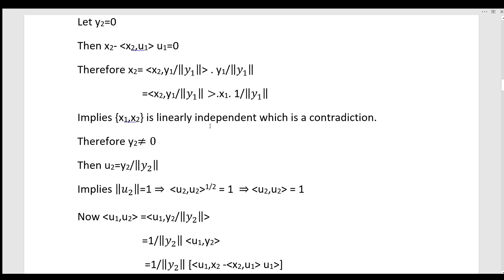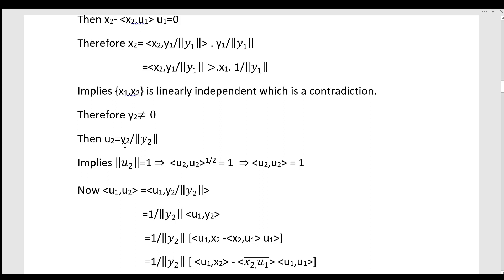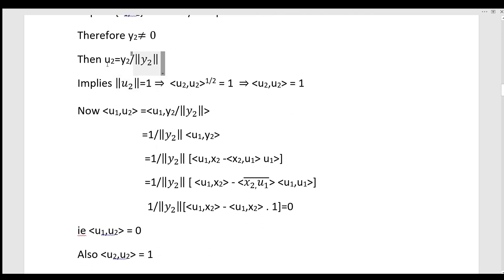Since the set is linearly independent, y2 cannot equal 0. Therefore u2 equals y2 divided by norm y2, and norm u2 equals 1. This implies the inner product of u2 with u2 equals 1. Furthermore, the inner product of u1 with u2 equals zero, so u1 and u2 are orthogonal.